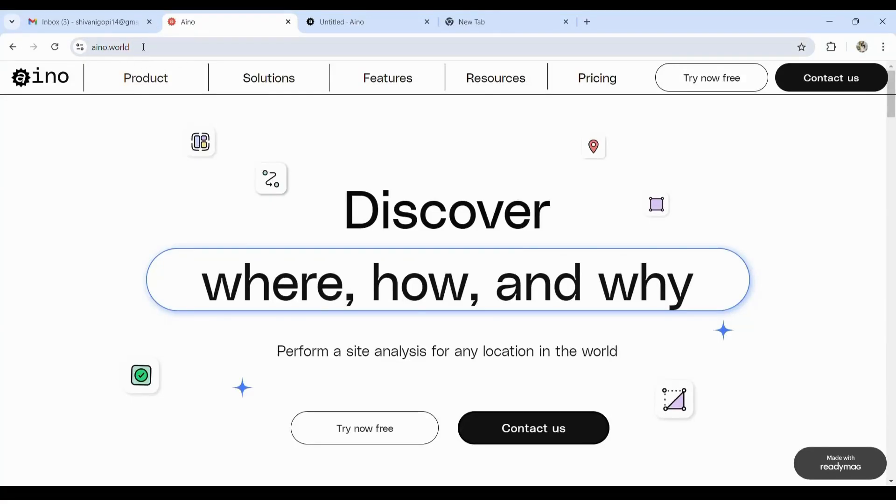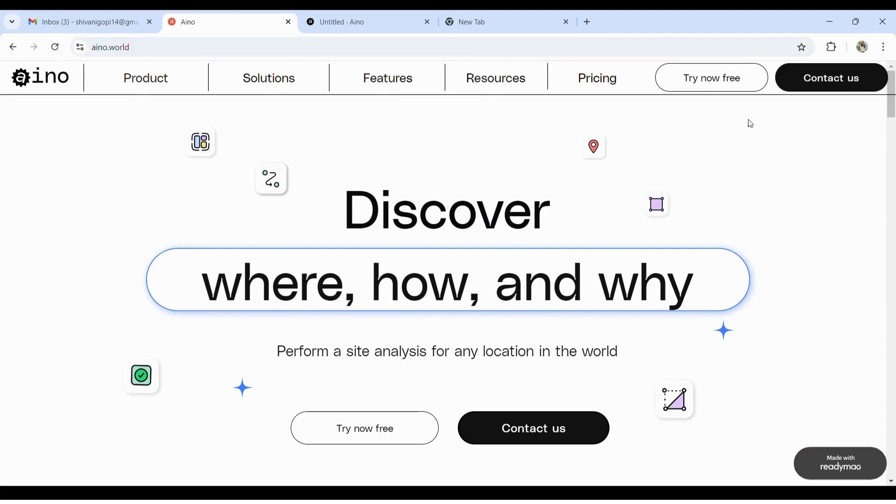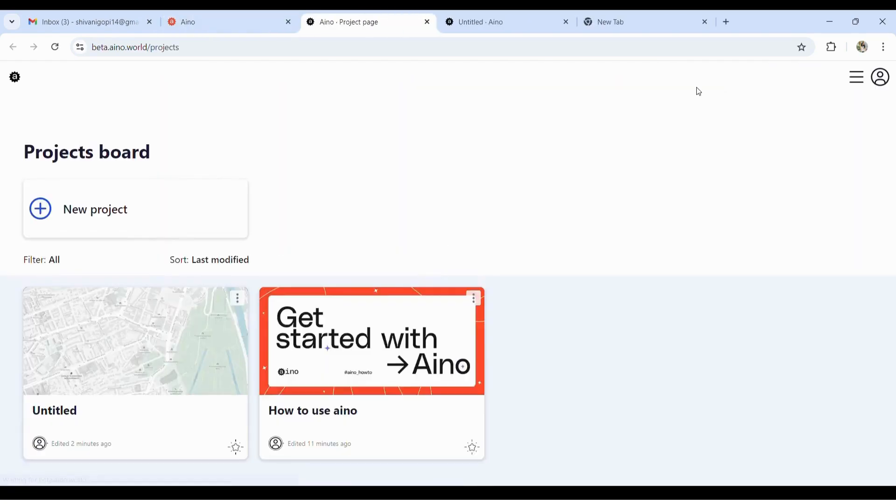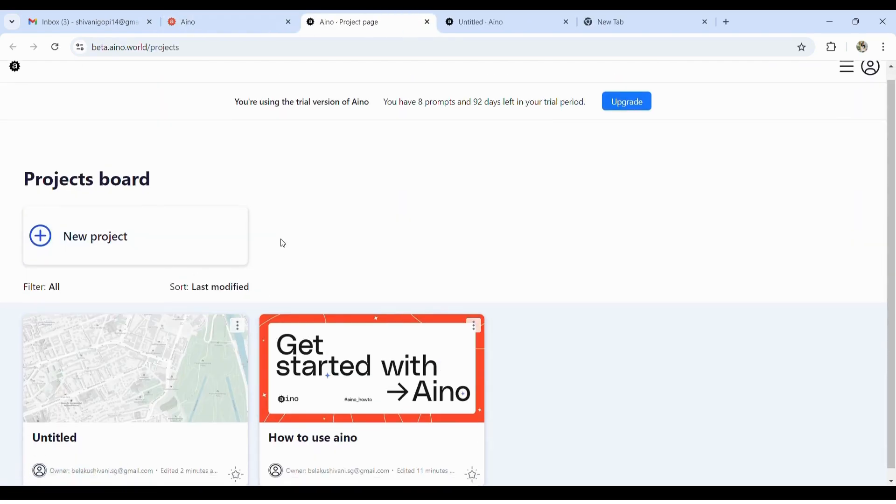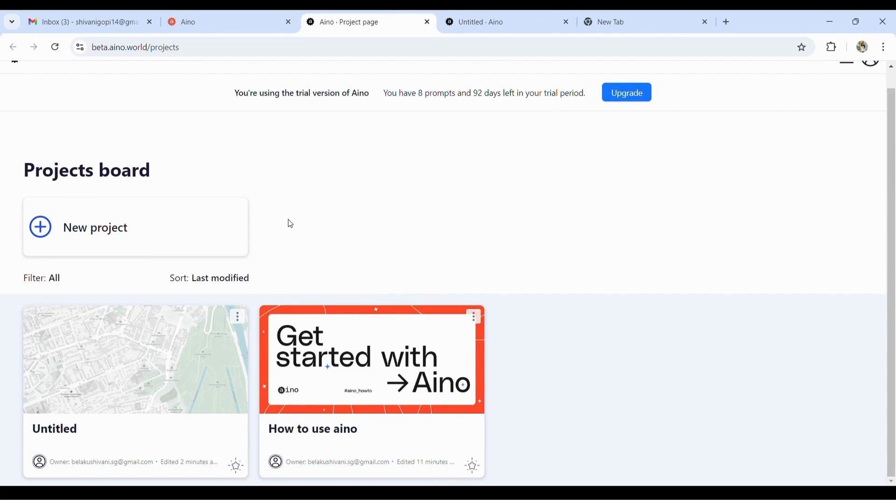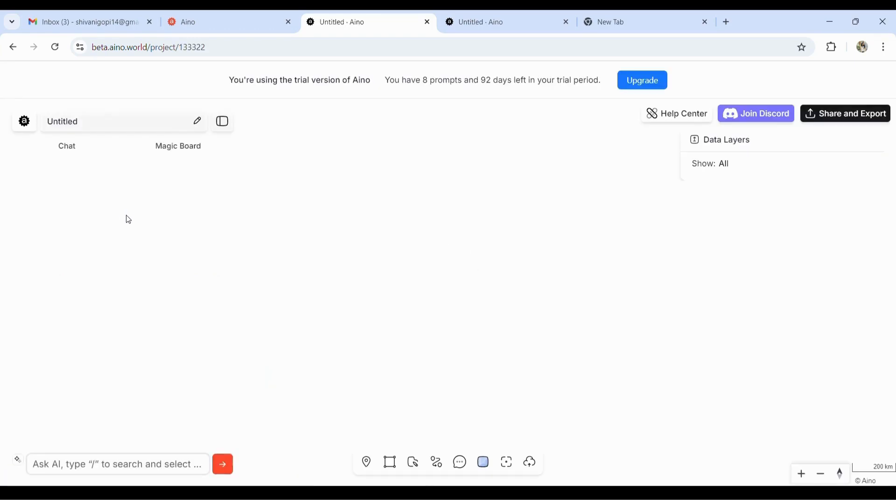Once you go into Google and search up aino.world, you get into this website which is free for a period of time, and then you have to subscribe. Let's try the free version. Once you click here, you get to open your own new project, and on top it shows 10 prompts that you can do—that is, 10 projects in the free version.